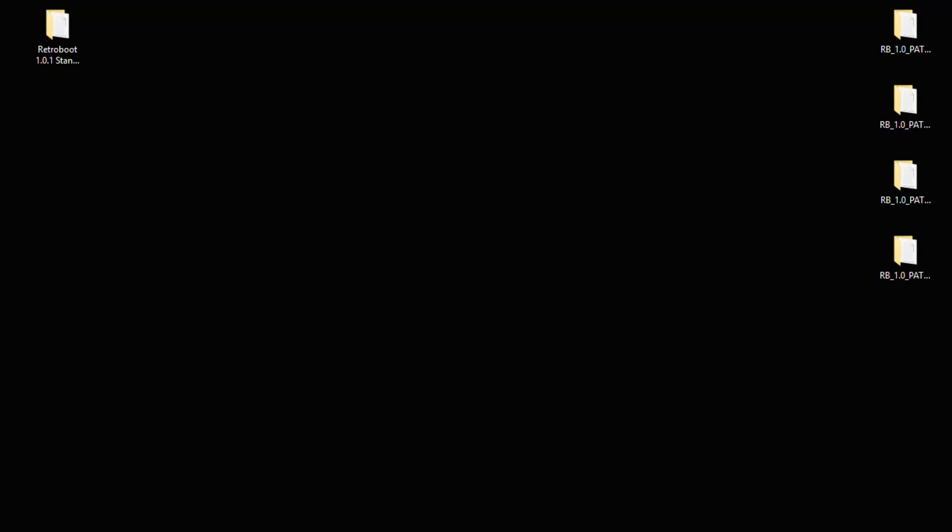Hey guys, Patton here. Today we're looking at Retroboot 1.0.1 for the PlayStation Classic coming to us from Genderbent.